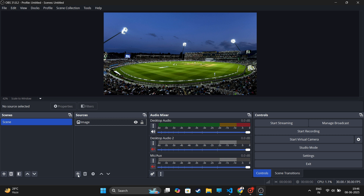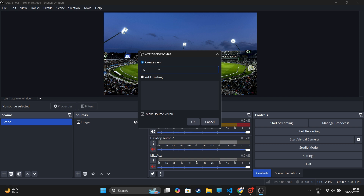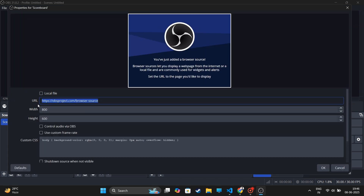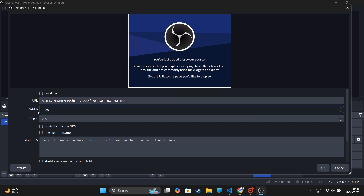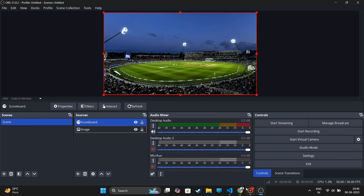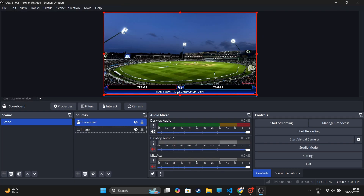Let's do it for the OBS app. Click on the Add button from Sources and select the Browser option. Enter any name for it, then click OK. Paste the scoreboard link in the URL section. Enter Width 1920 and Height 1080 and click OK. Click on the Send button and a scoreboard will show up.